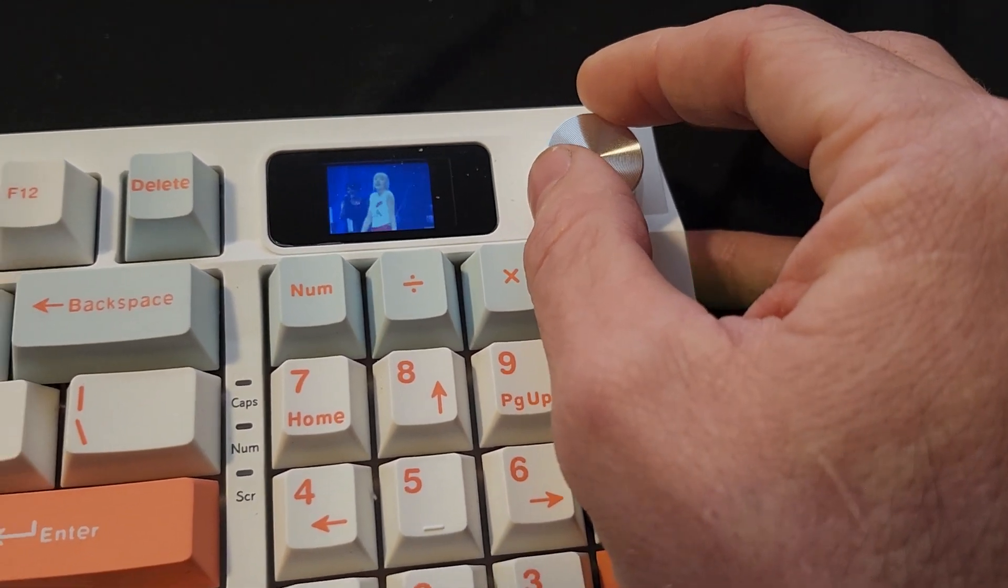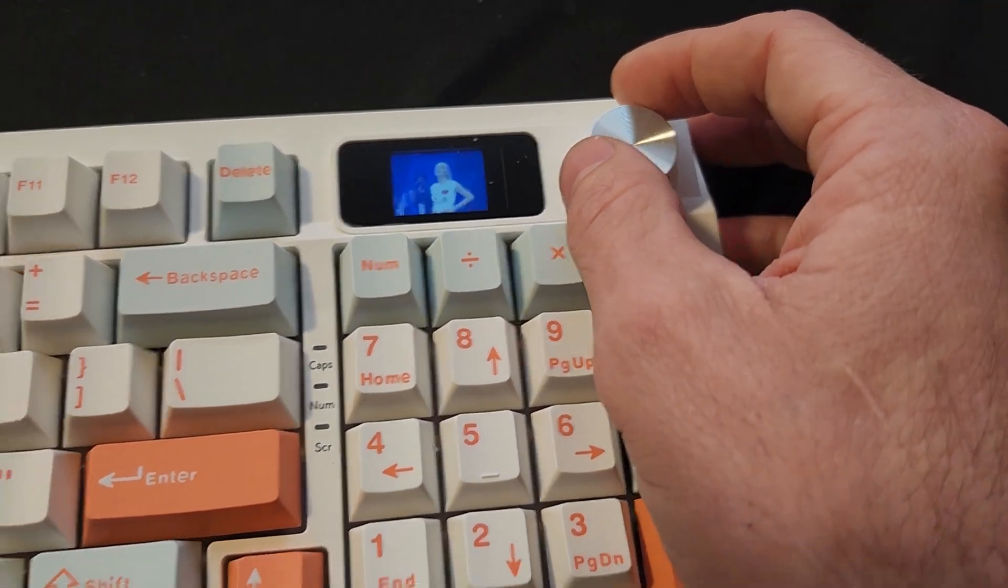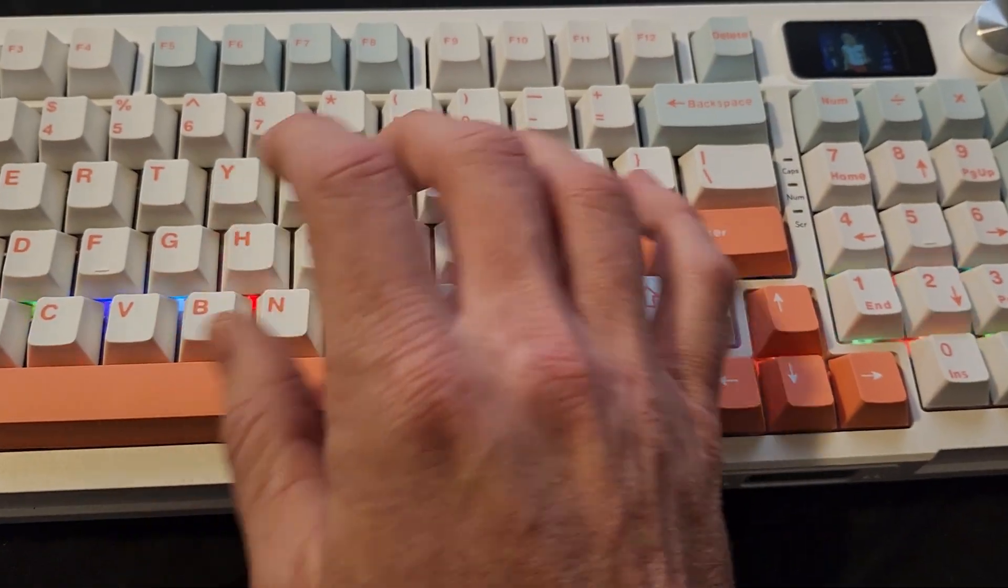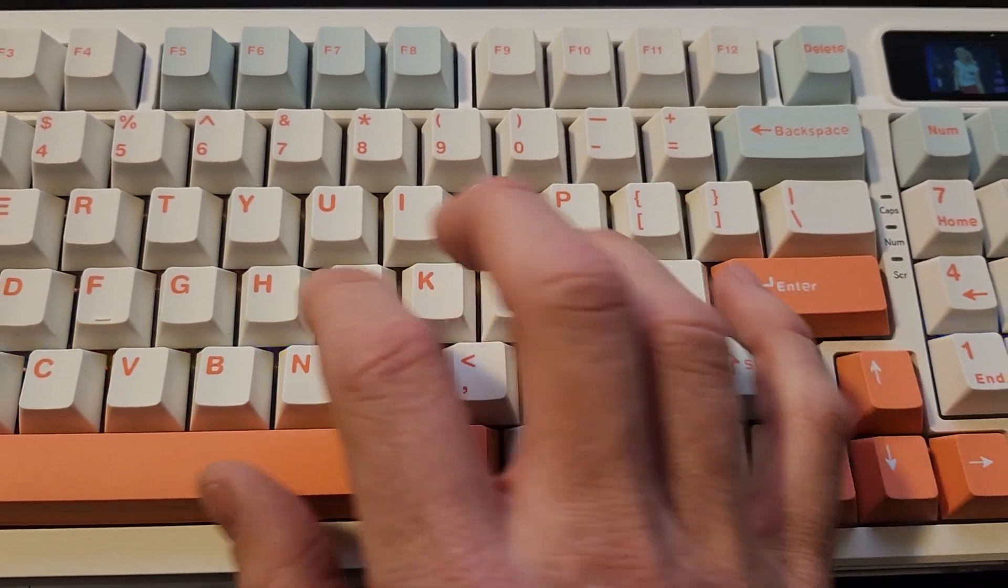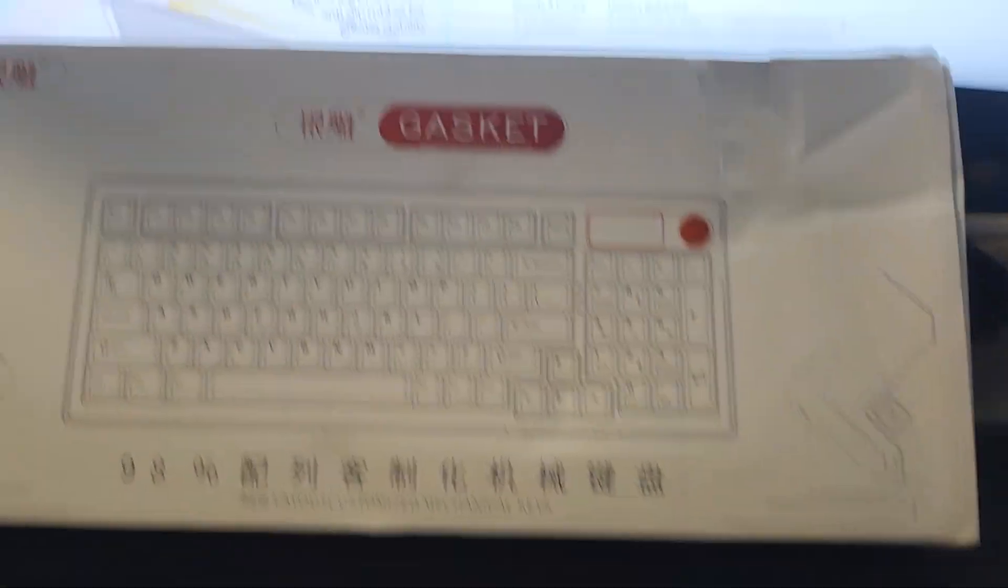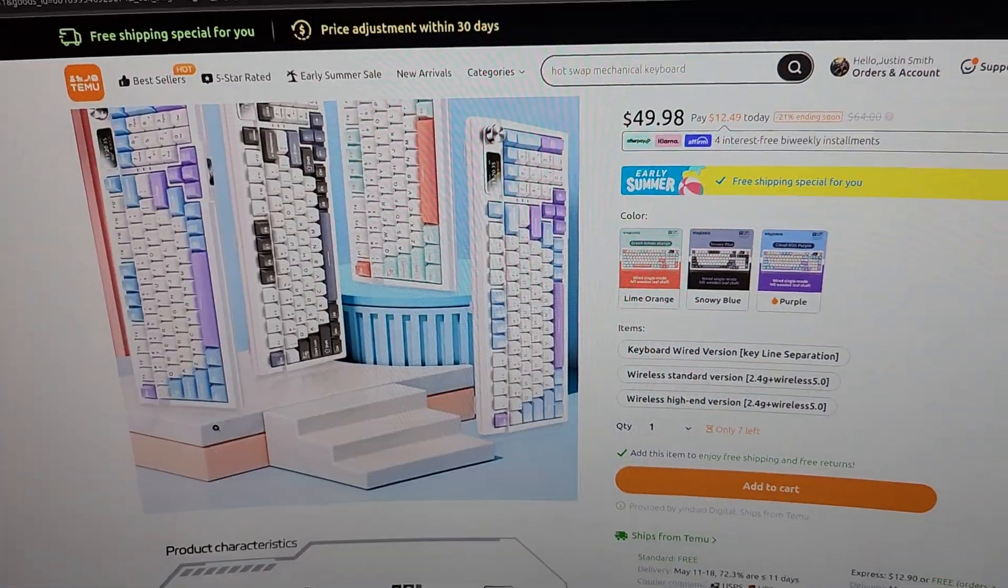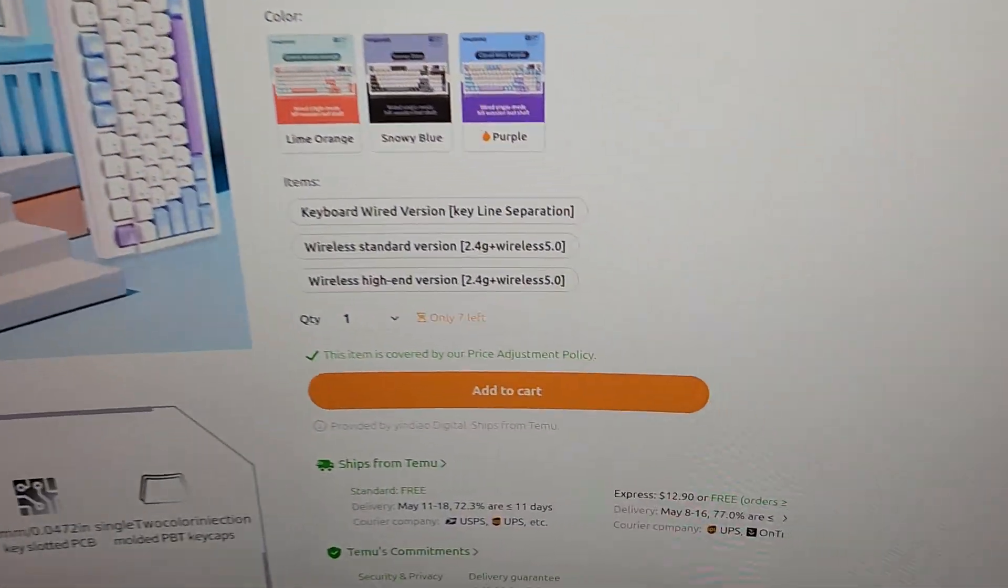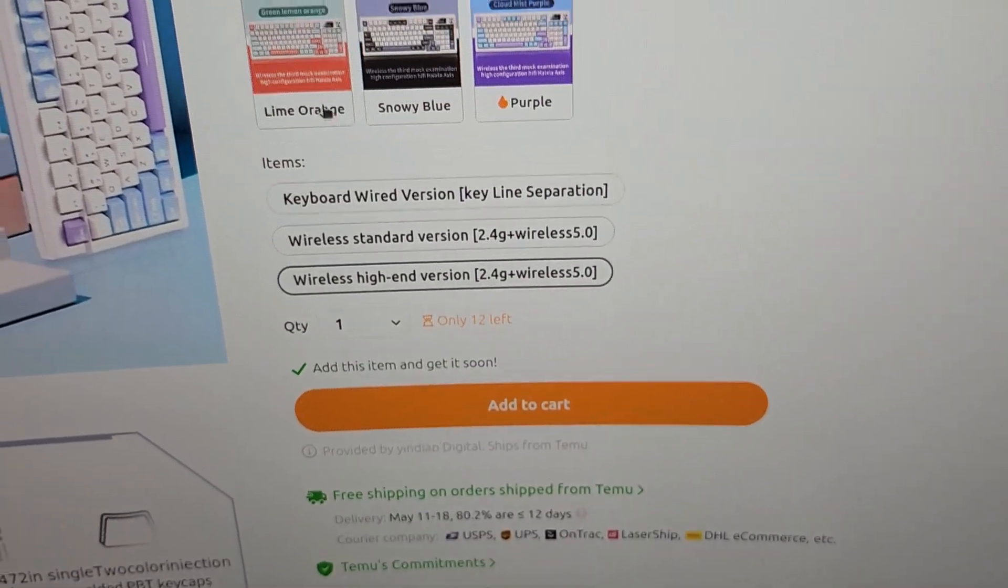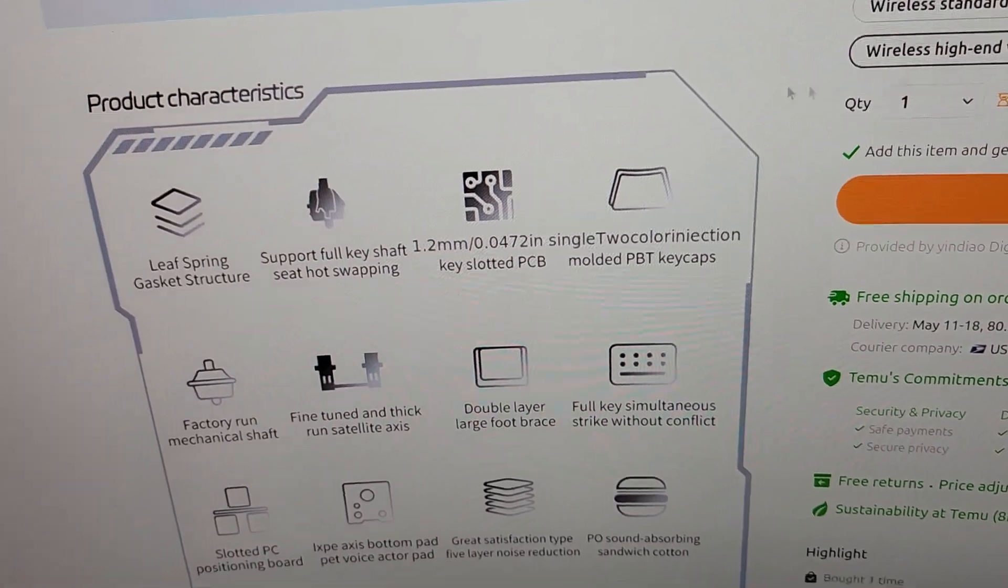I got the GIF on there, Taylor Swift, love it or hate it, whatever. But the keyboard sounds pretty good, but the deal was on here on Keemu. Like you got this keyboard, I got the wireless high-end version, lime orange.